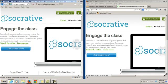This tutorial will demonstrate how a teacher activates a Socrative quiz and how a student logs in and takes that quiz.